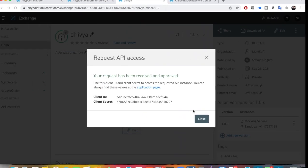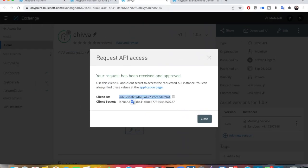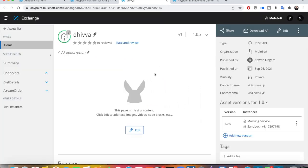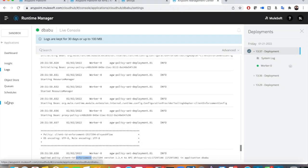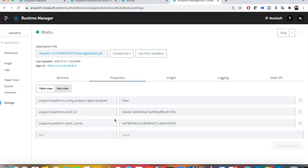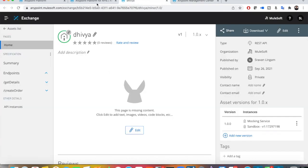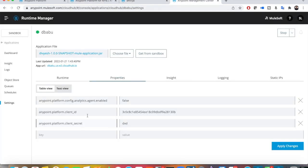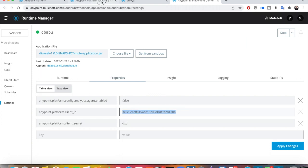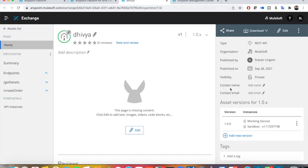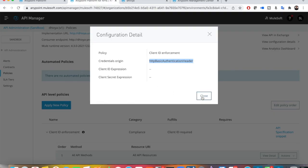One important thing — don't confuse this client ID and secret with the Anypoint Platform client ID and secret. If you go to Settings and then Properties, there is an Anypoint Platform client ID and secret — those are different. The Anypoint Platform client ID and secret are used to apply policies and deploy your application, so your API ID is a contract between your application and API Manager. Those values are totally different from the client ID and secret used for access.